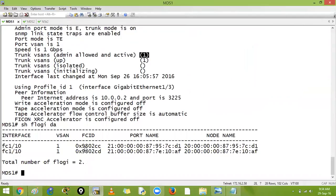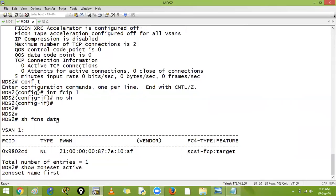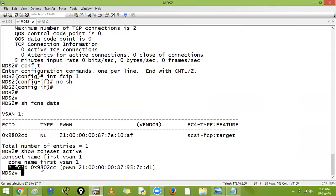We can see the FC ID, IP addresses of your storage world — the domain, port group, and port number 7E10AF. On MDS2, show fcns database shows the same 7E10AF — our FCIP tunnel is up. Running show zoneset active on MDS2, even though I configured nothing here, it shows zone set name 'first' for VSAN 1 with zone name 'first' containing the FC ID. The zone data has propagated successfully.